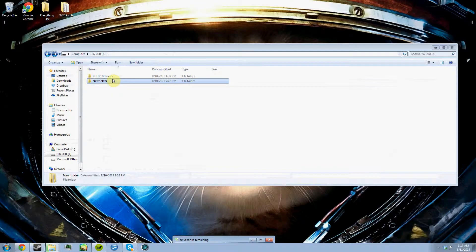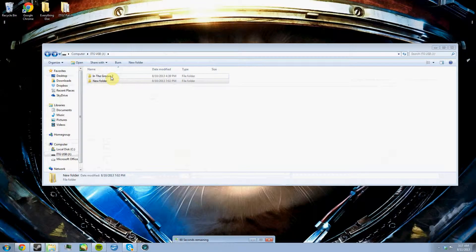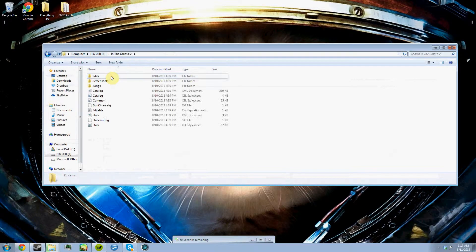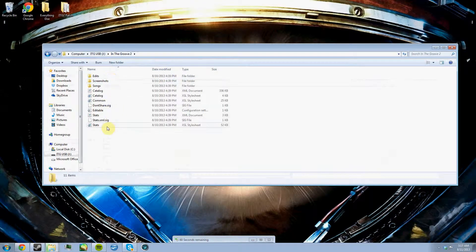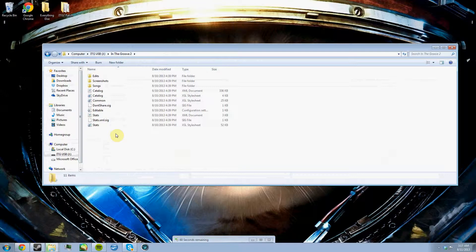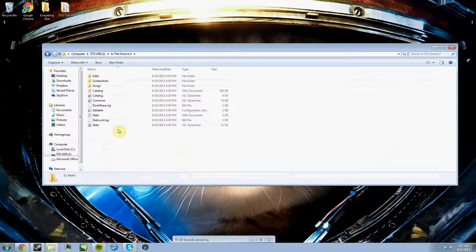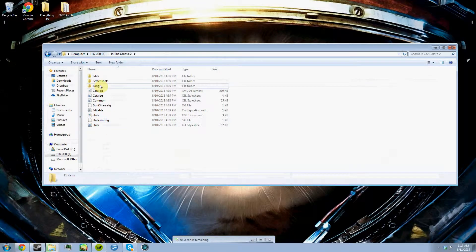It won't load up your songs or anything. Inside this folder, you're going to notice that I have all this stuff. That's only because I put my USB into the In The Groove 2 machine. All you're going to need to do is create the songs folder.